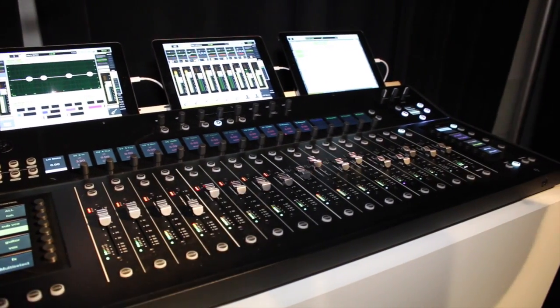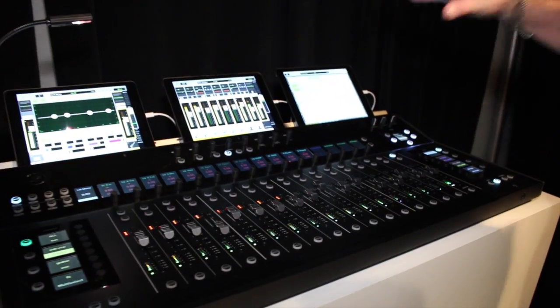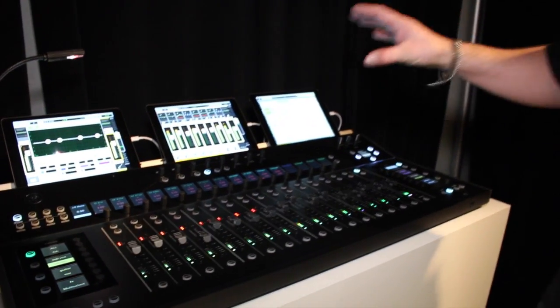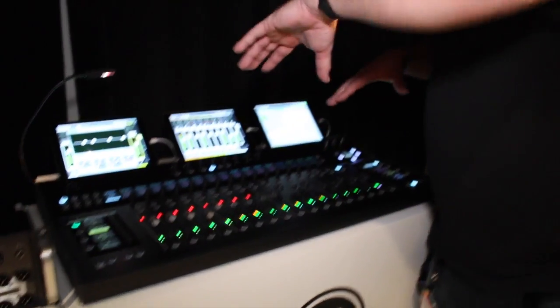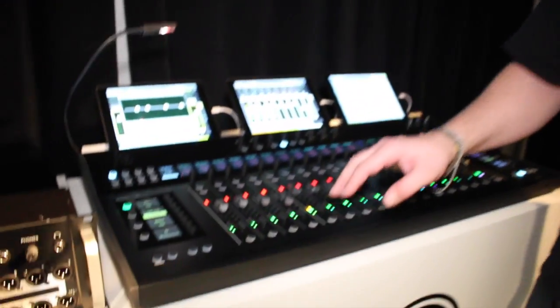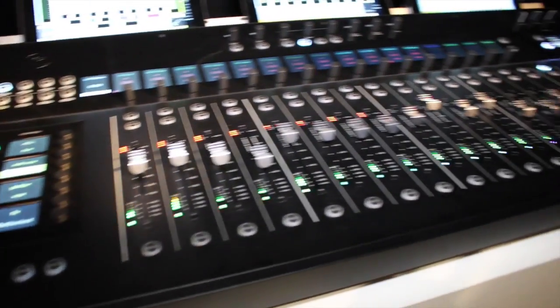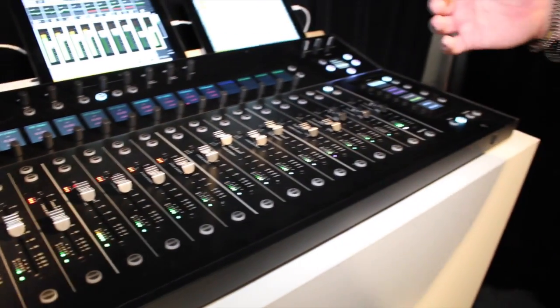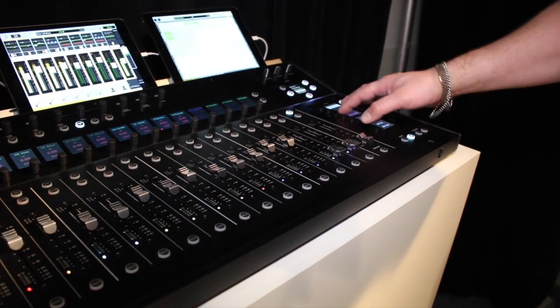It allows you to have complete control over the Master Fader app with a hands-on physical control surface. The first thing you'll notice is you've got 17 long-throw Alps faders. These are fast flying faders that are touch-sensitive.